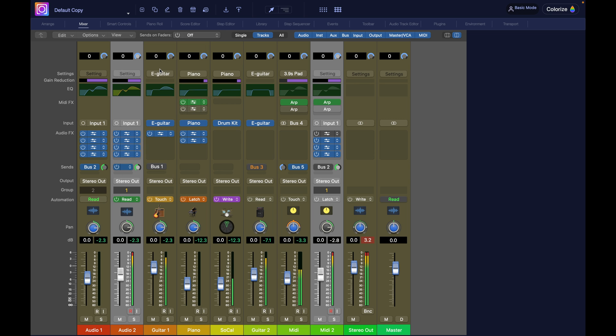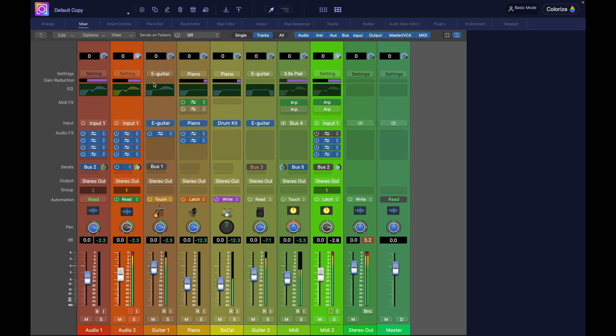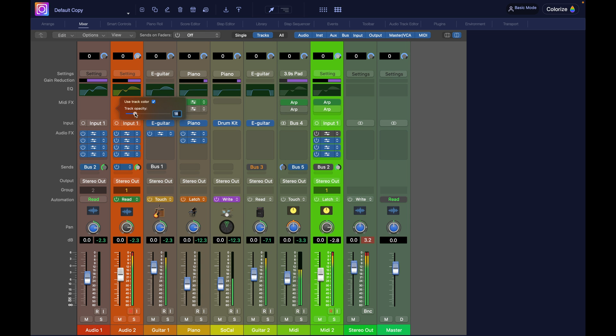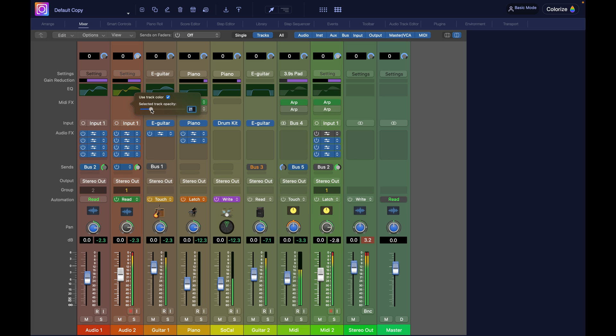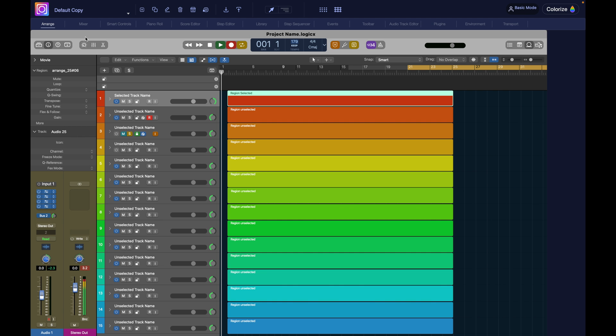And then you can also control the opacity, transparency of this color. So it will blend with the background. So if you want something a bit more faded, that's not like in your face, then you could adjust the opacity like this.